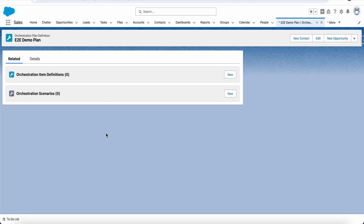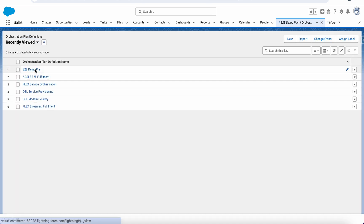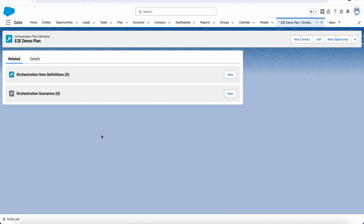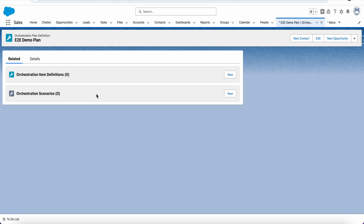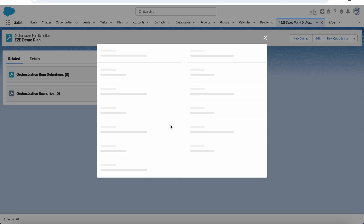Now in the org, we are on the orchestration plan definition. I have created one end-to-end demo plan orchestration item definition. We will be creating a few item definitions — the first one is the milestone.